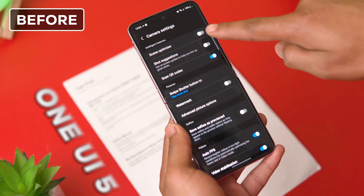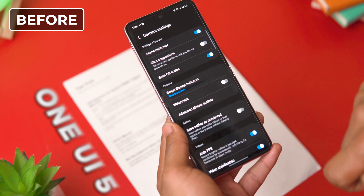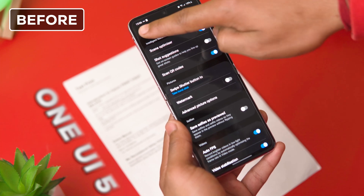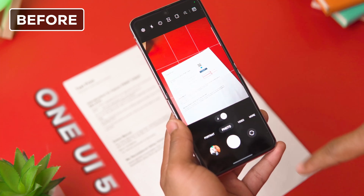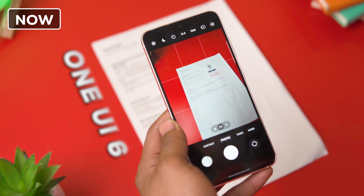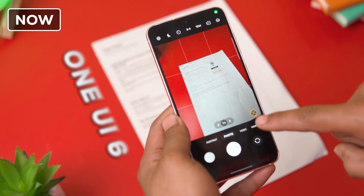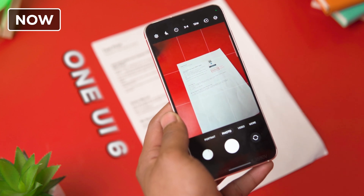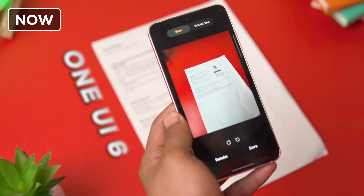Previously, you needed to turn on the scene optimizer on Samsung phones to scan a document. Now One UI 6 lets you scan documents even if the scene optimizer is turned off.